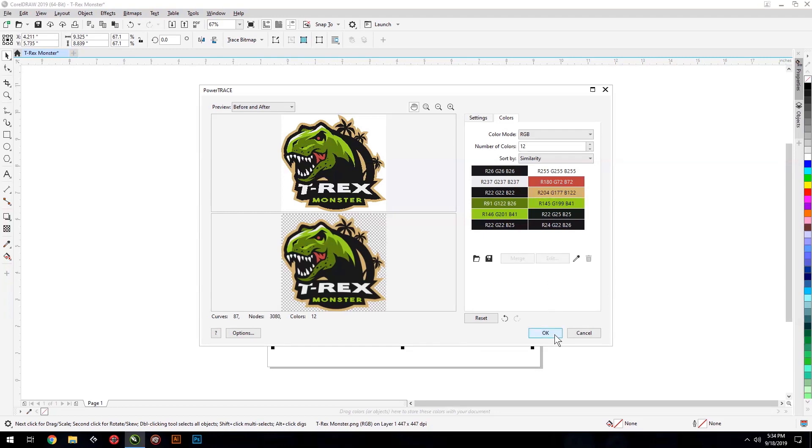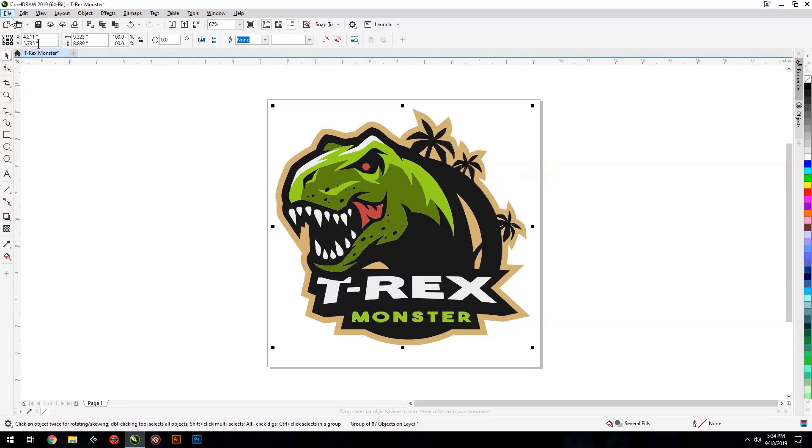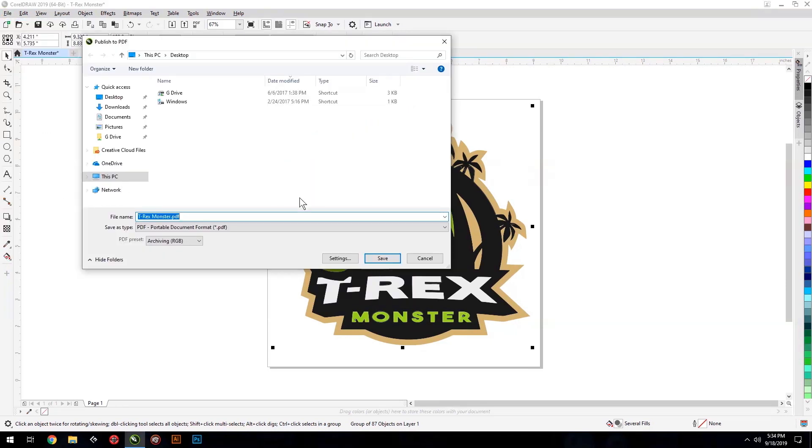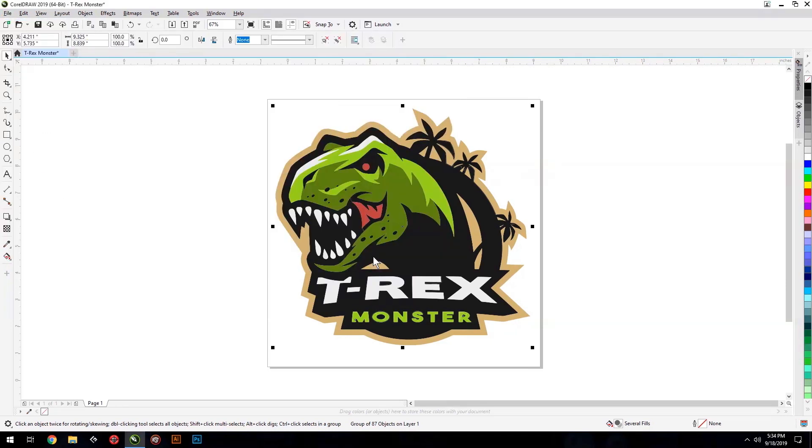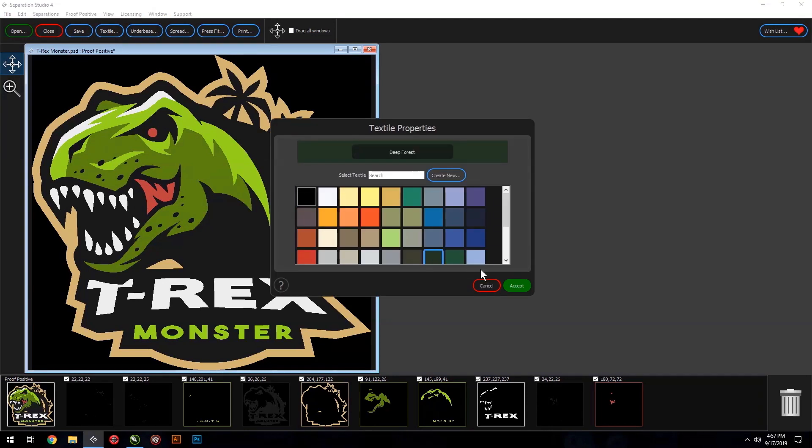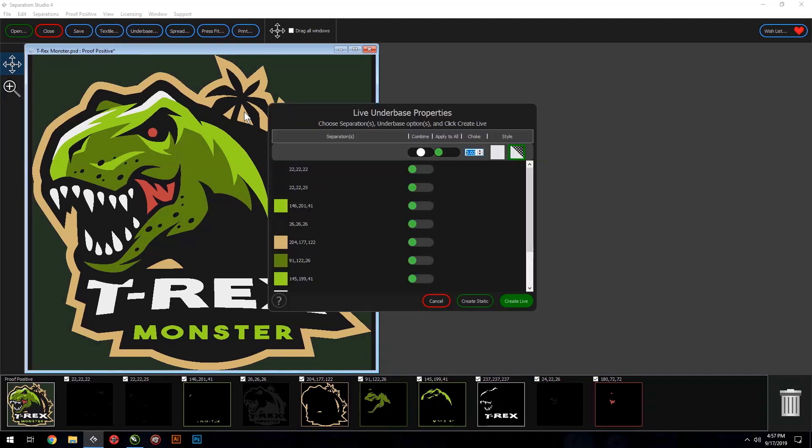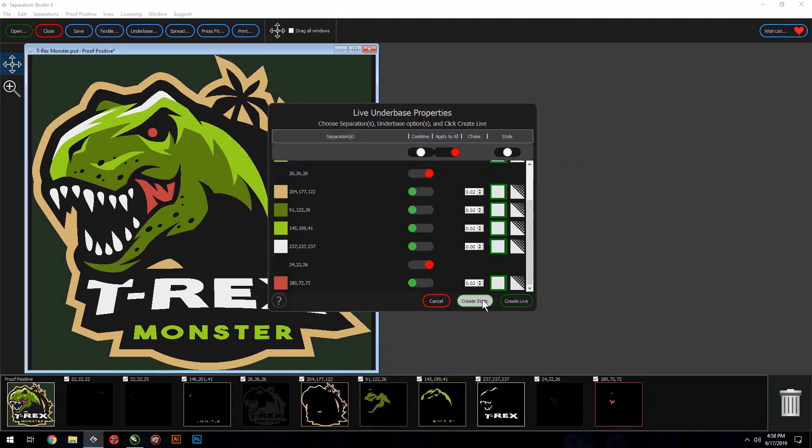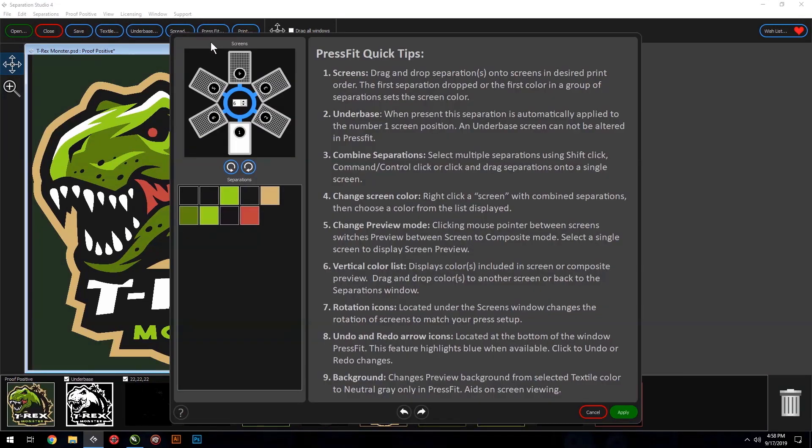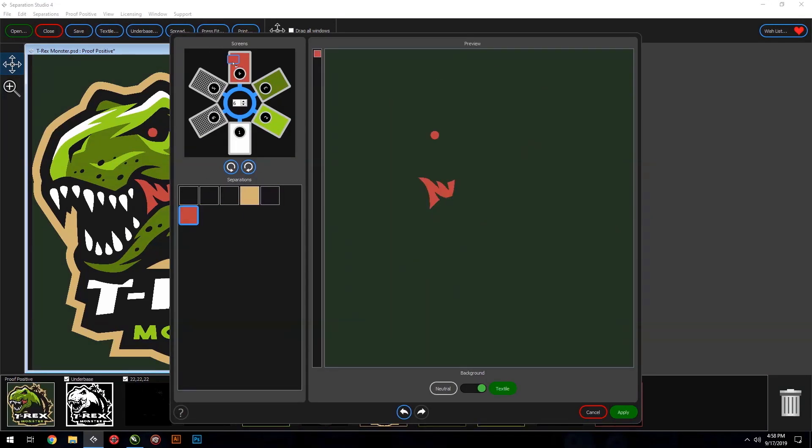When a file looks good, you're ready to bring it into CEP Studio. Just save the file as a PDF and open it right up. In CEP Studio, you can make an underbase, choke and spread, set the image print order with press fit, then go directly to print.